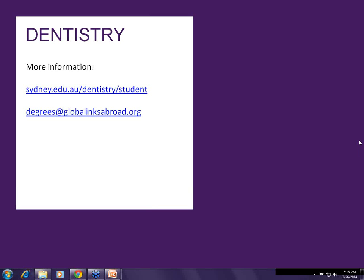Thank you to the University of Sydney for joining us for this webinar. We're really excited to see how everyone does this upcoming intake, and we look forward to working with you. Bye, everyone. Thank you. Bye.